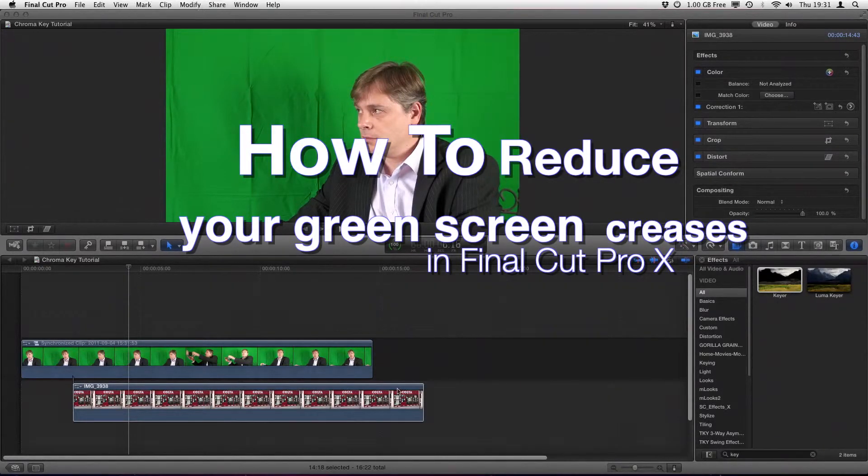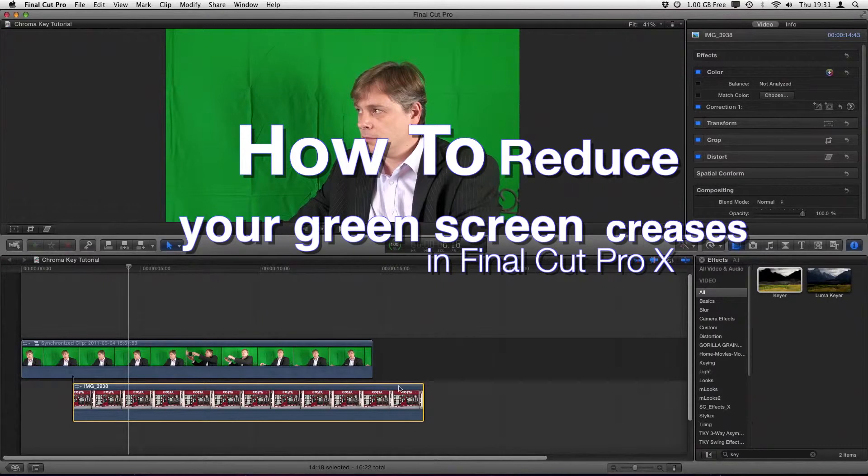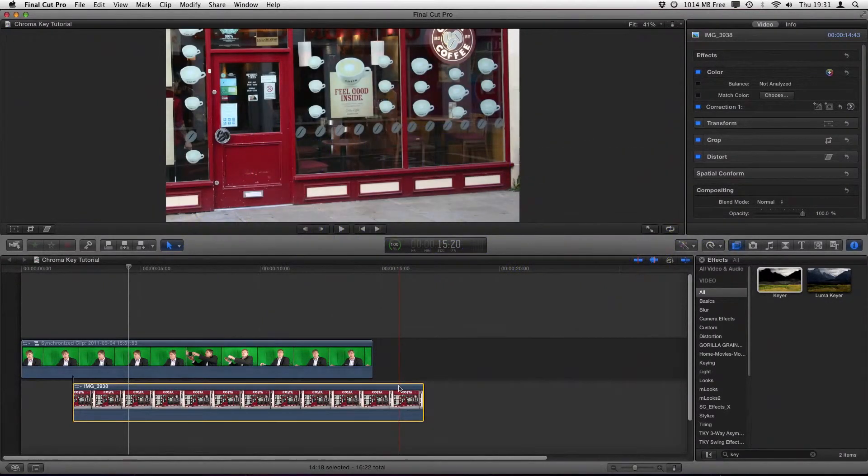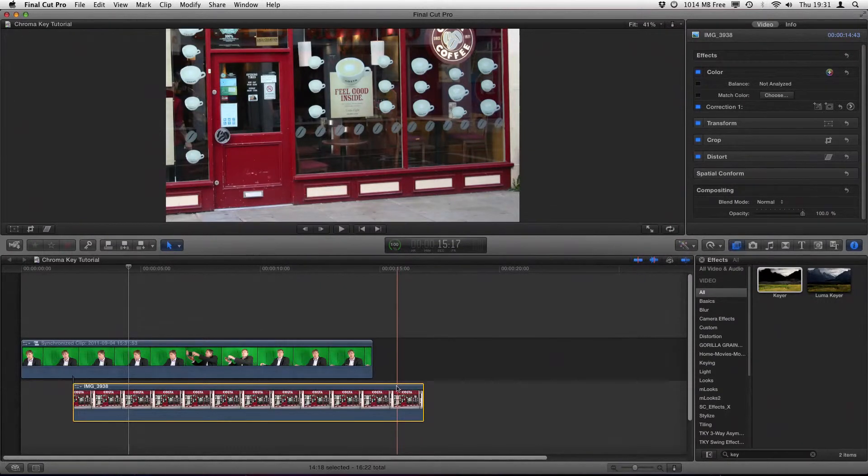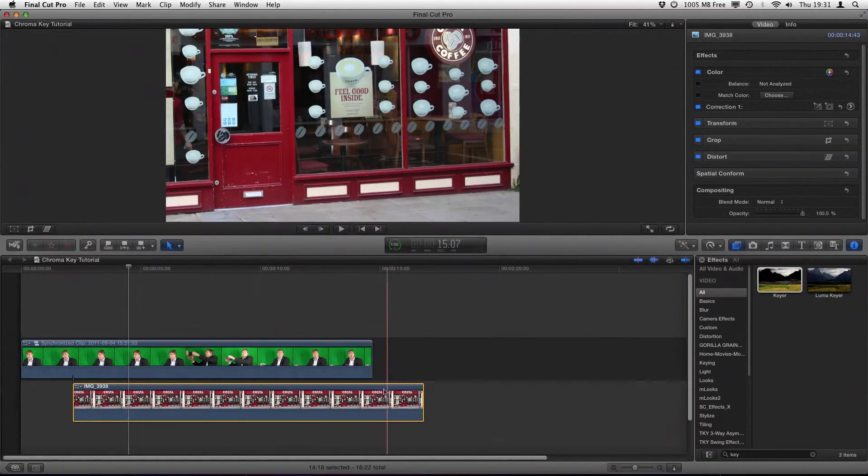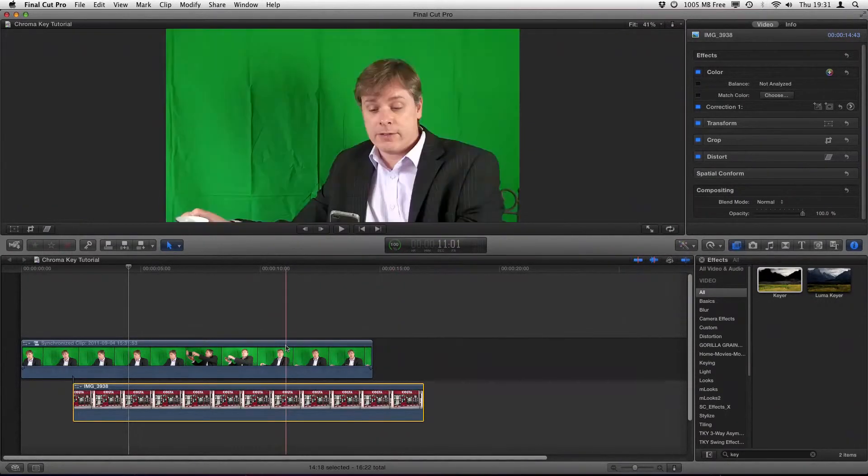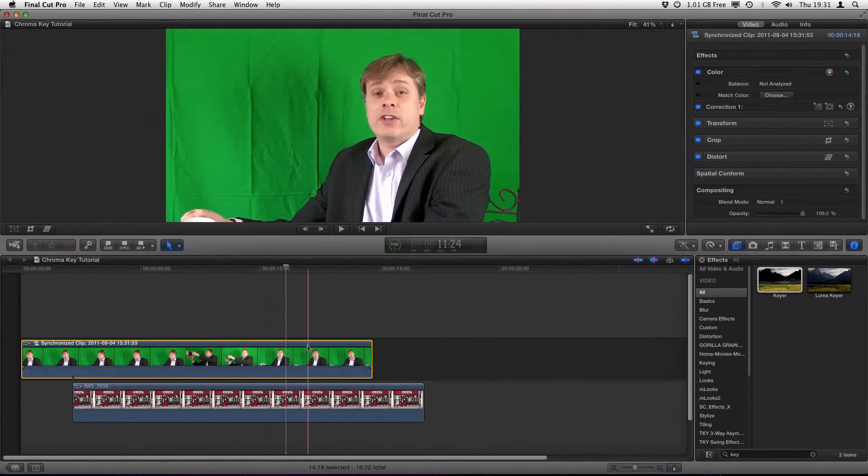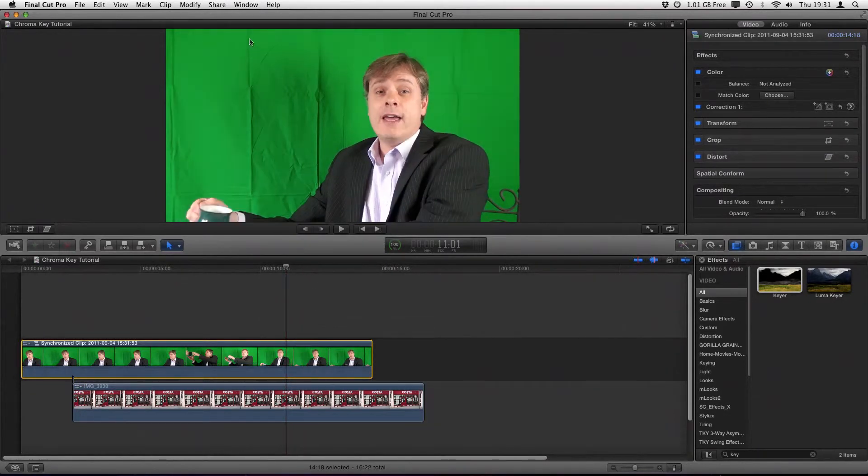All right, we're going to look at how keying works. I've set up my two clips here. The lower one is just a picture of a coffee shop outside, it's a photograph. The upper one is just me in front of a green screen that we're going to key out the green and superimpose me in front of the coffee shop.